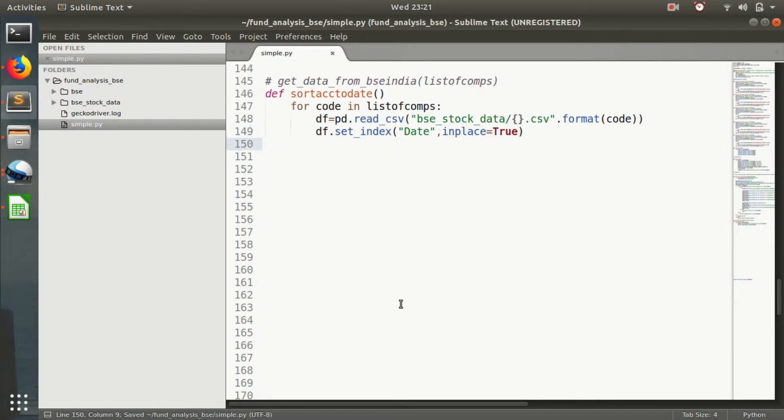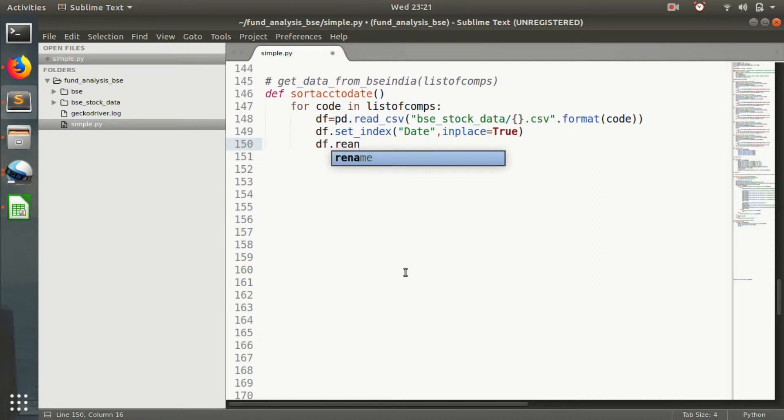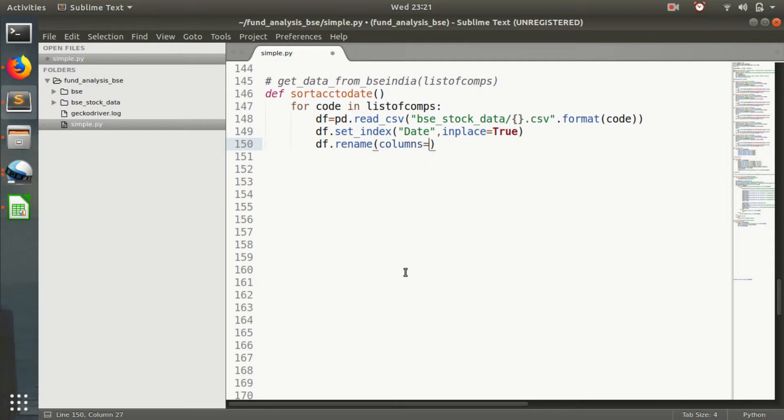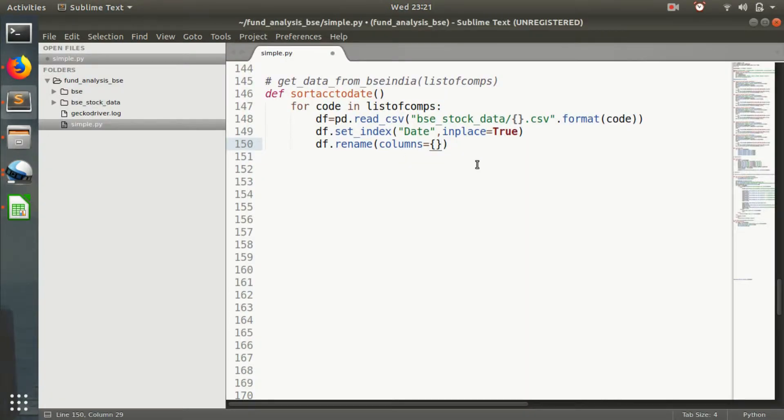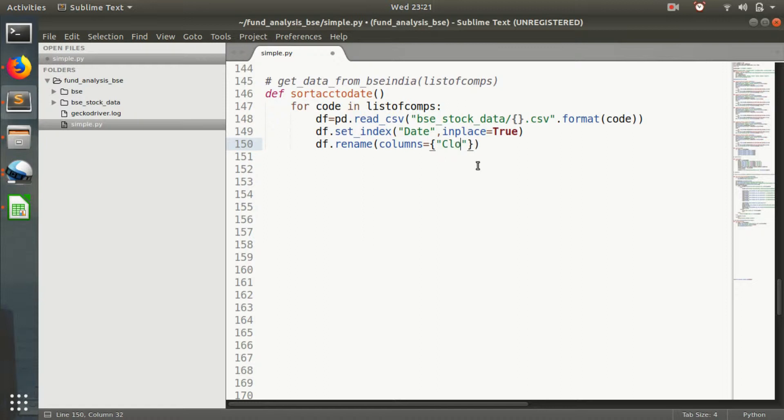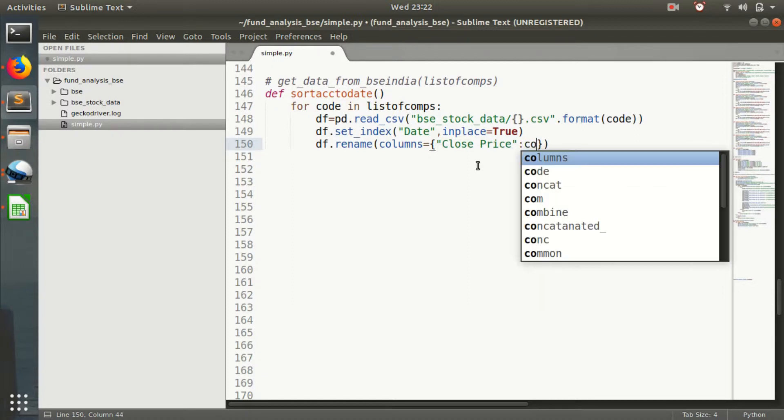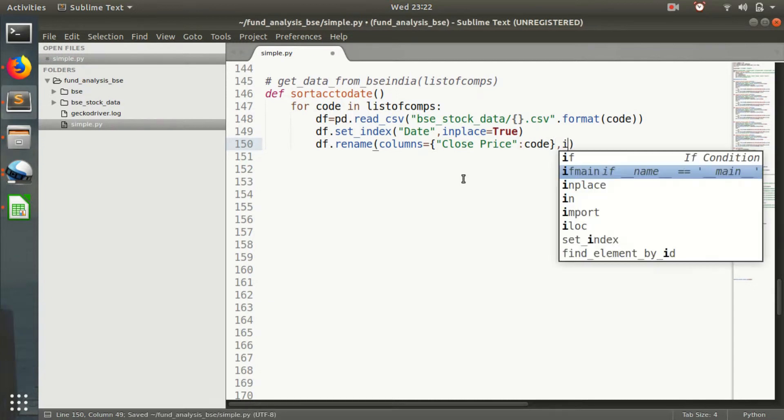Then we rename the columns. We rename the close price column as the BSC code. Why we are renaming it, you will soon come to know if you follow all the tutorials. In place equals true.